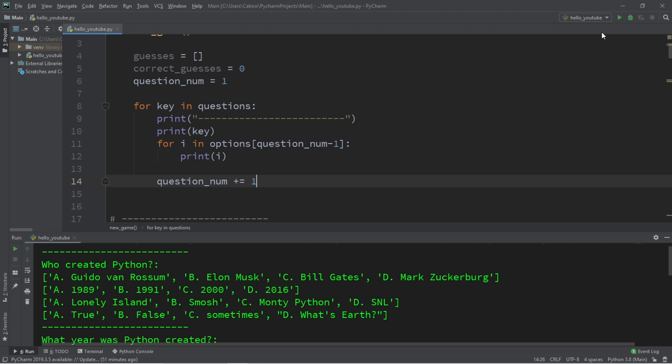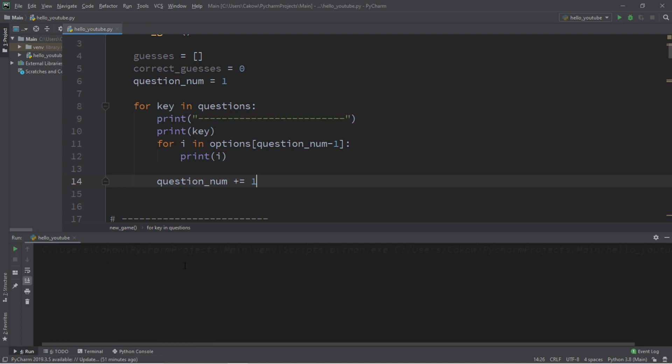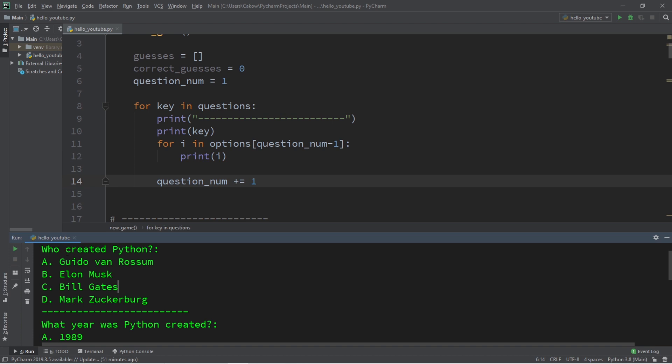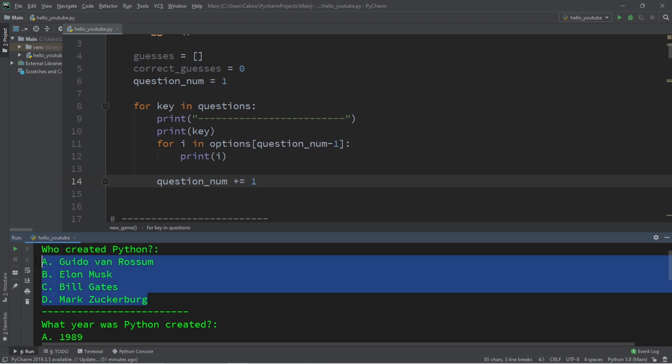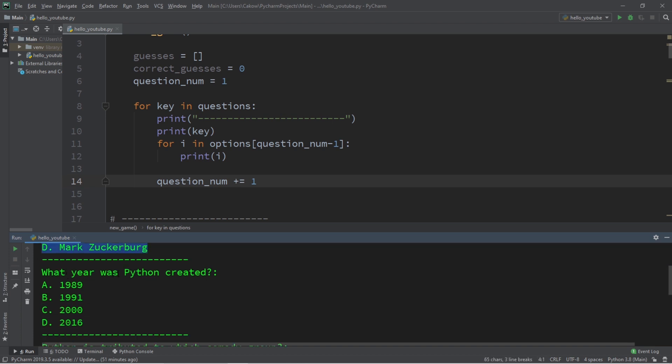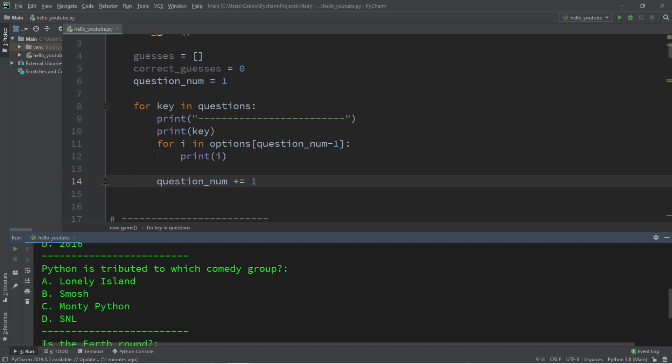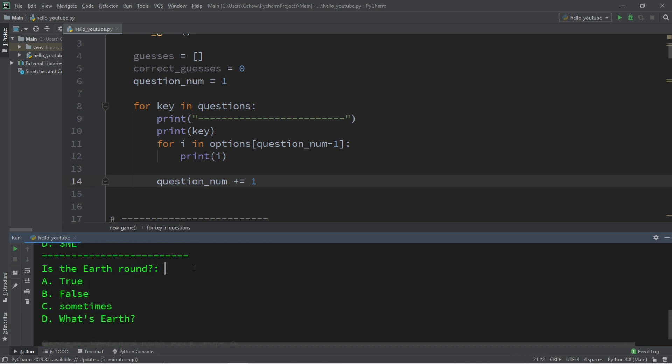And if I were to run this currently, we'll display all of the different options for each question. Who created Python? Here's all of the associated options. What year is Python created? Python is attributed to which comedy group? And lastly is the earth round.